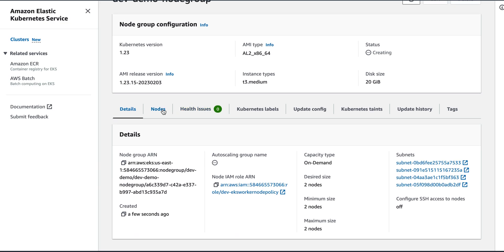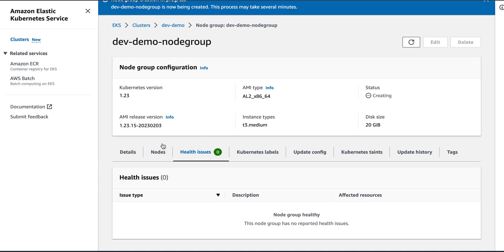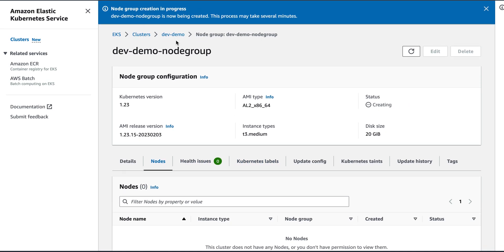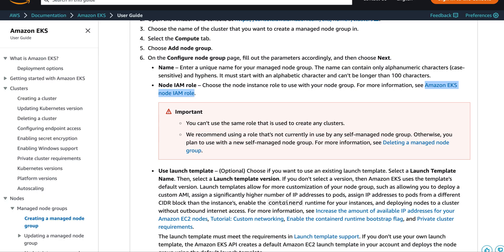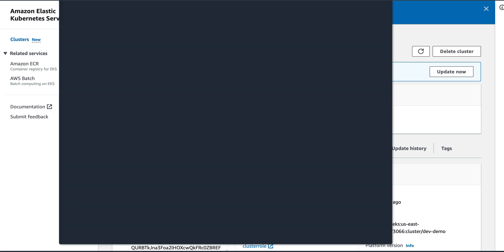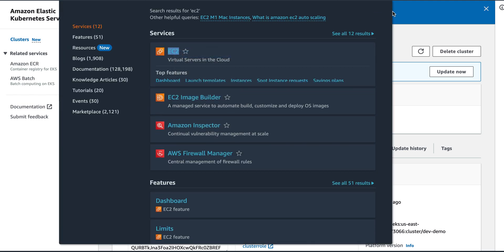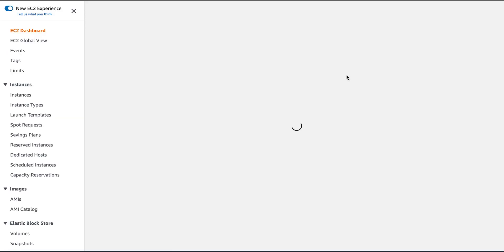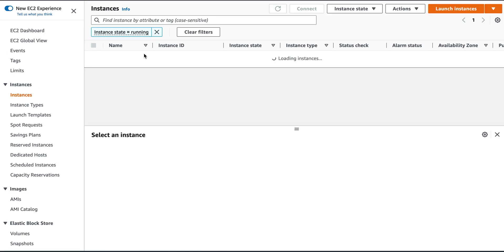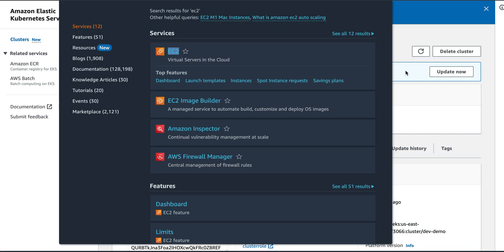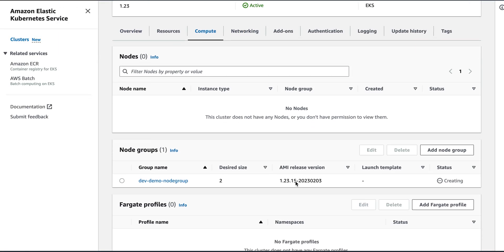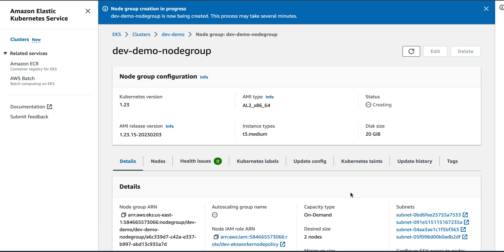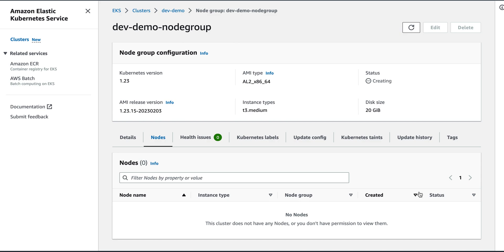So I will come back here. If I want to see this, I can go here and write EC2. So these are my two running nodes that are actually getting created, T3 medium, and this is what I wanted to create. So these are still getting created. So we created a cluster first, and when we created a cluster, then we added node groups. The nodes are getting created as we can see.